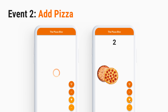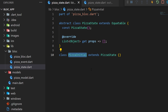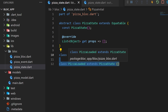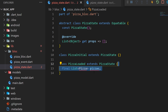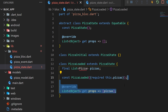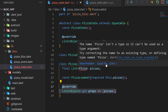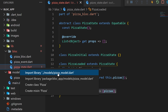The second event is called AddPizza and it's to add a pizza on the screen. The third event is called RemovePizza. The first state will be PizzaInitial, and then we will create another state called PizzaLoaded. This one will have access to the list of pizza — the pizza and the pizza pepperoni. We create the named constructor that requires the list of pizza, and we also need to create the override get props because of the equatable package.